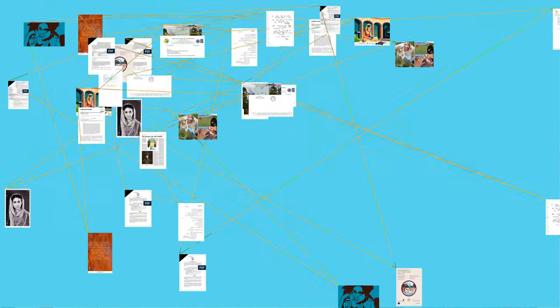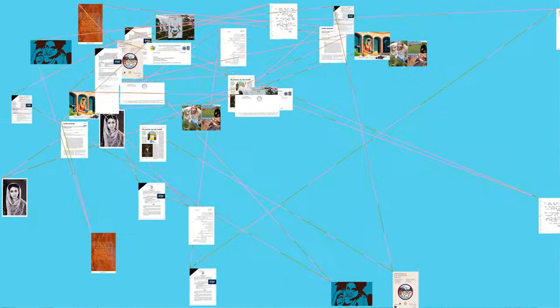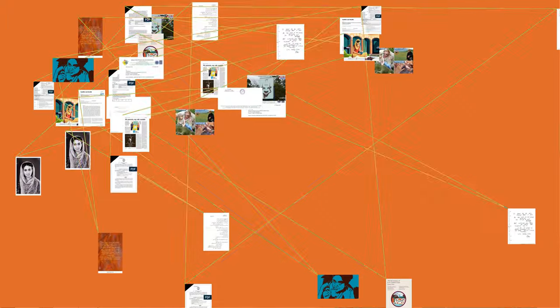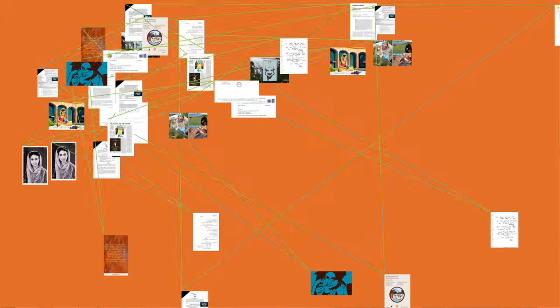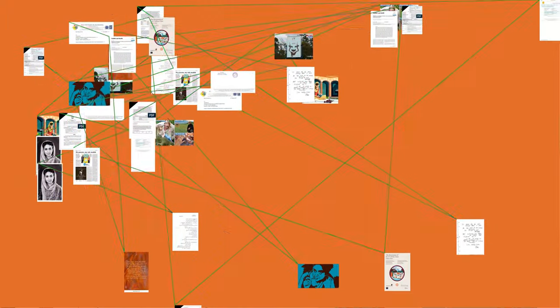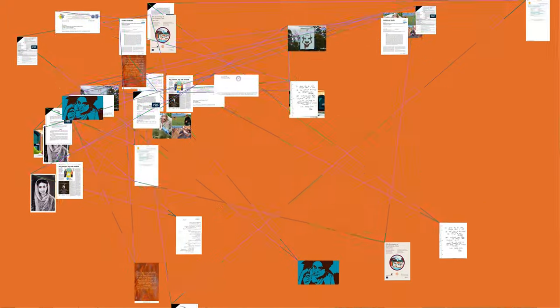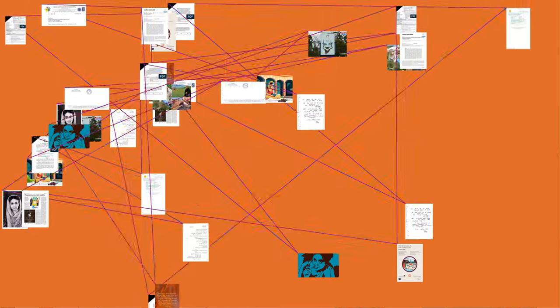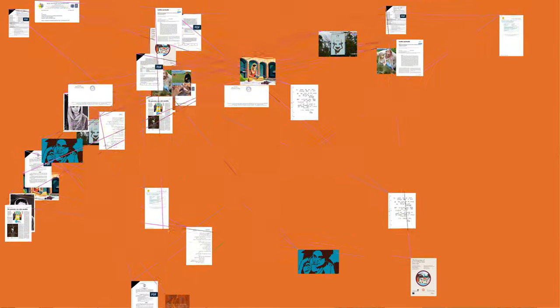She edited Nagmani, a monthly literary magazine in Punjabi for several years, which she ran together with Imroz for 33 years, though after partition she wrote prolifically in Hindi as well.